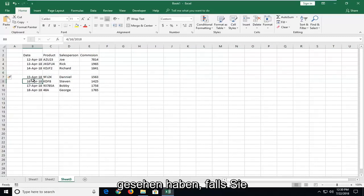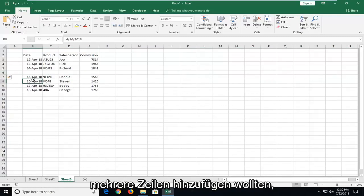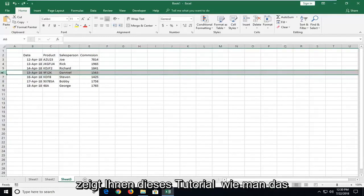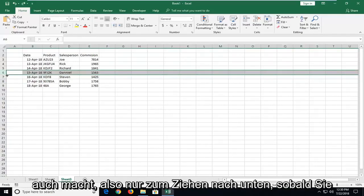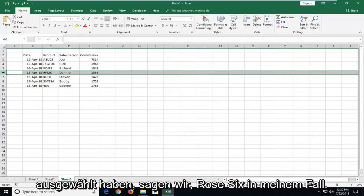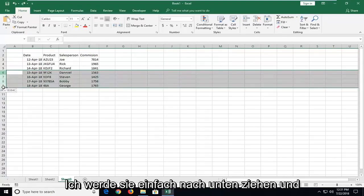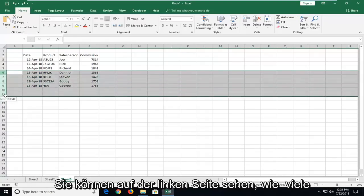Now in the event that you wanted to add multiple rows, this tutorial will show you how to do that as well. Just drag down once you've selected, let's say row 6 in my case. I'm just going to left click on the 6 here and drag it down.